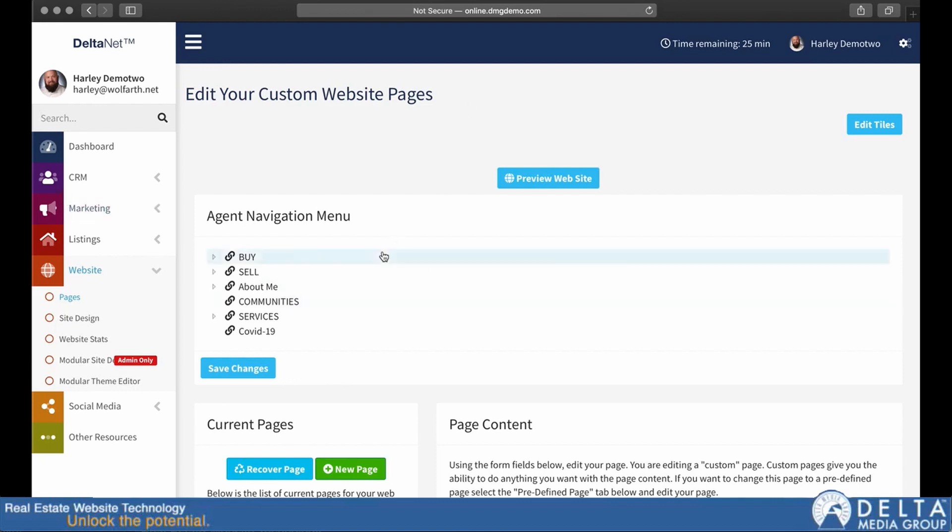So that is a very basic overview or a very high level overview of DeltaNet 6. You can get an idea of how it works and how it's designed to work and kind of a quick way you can get to different things.